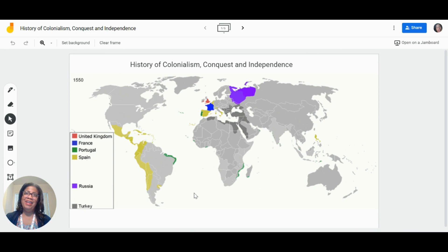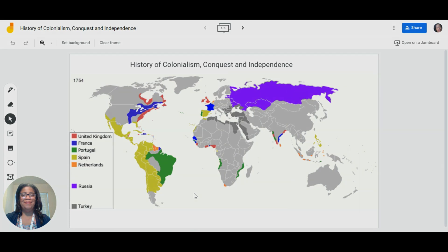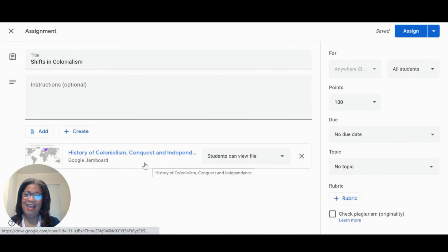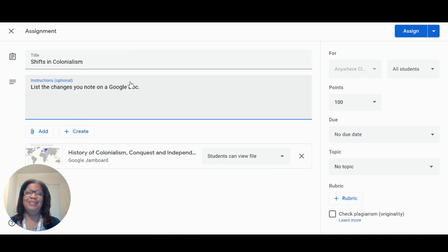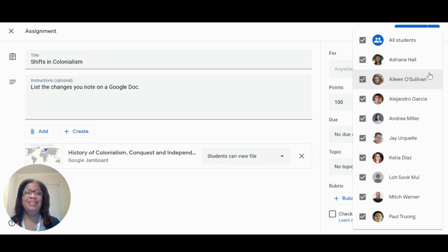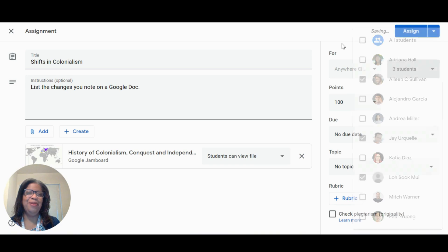You can even add GIFs to the backgrounds too, like this map that shows the worldwide shifts in colonization over time. Attach the Jamboard to an assignment, include the instructions, select the student group, and let the fun and collaboration begin.